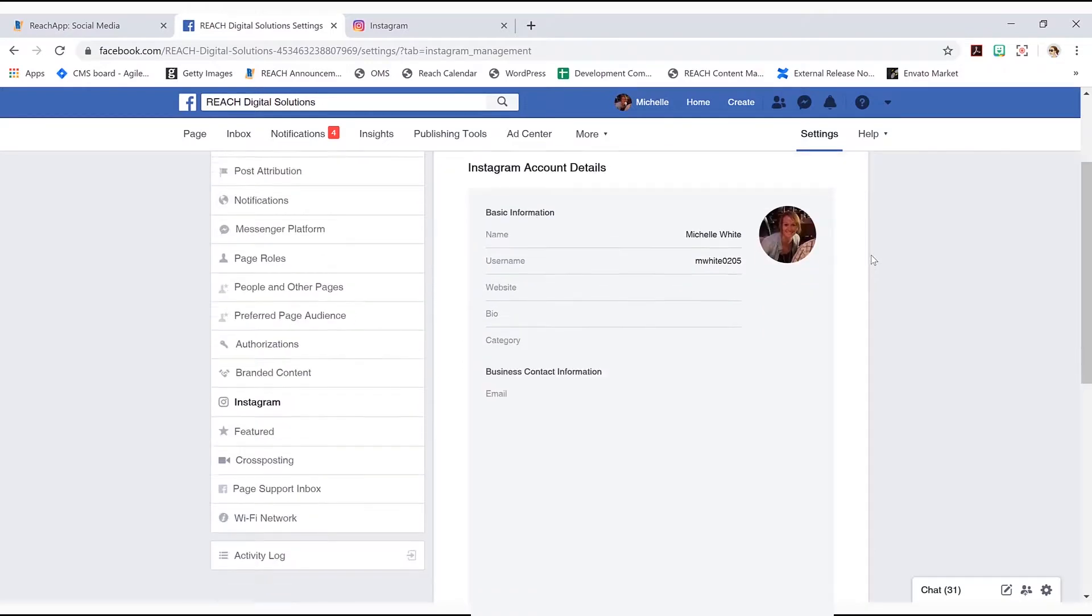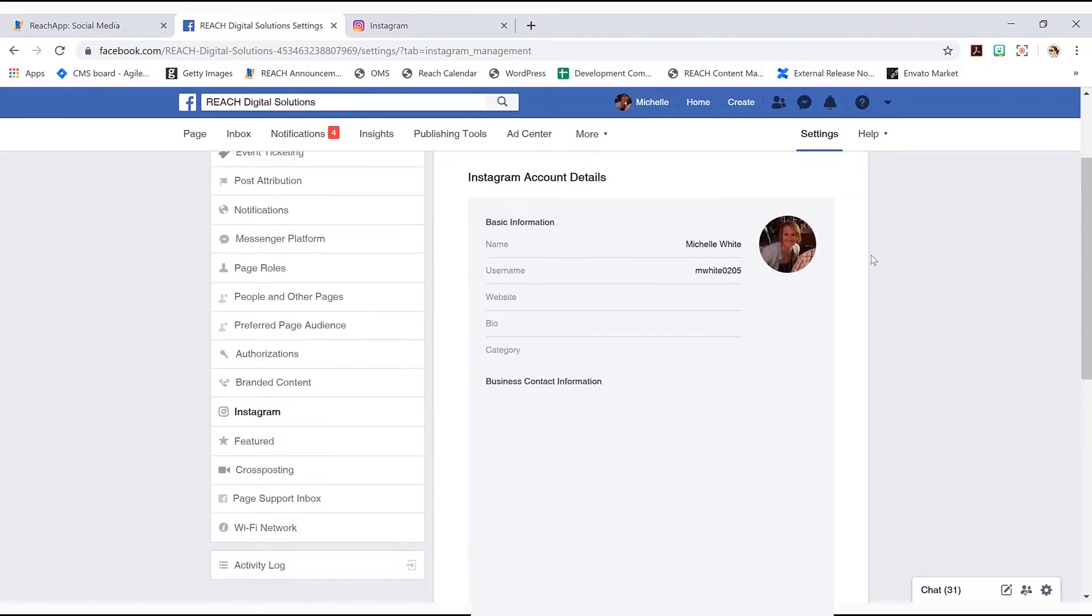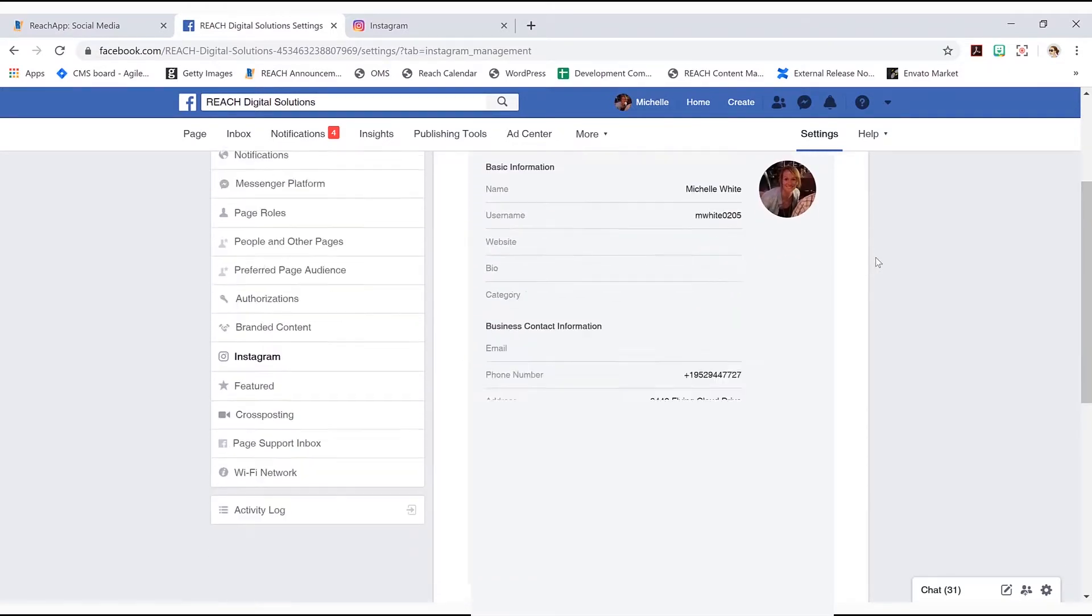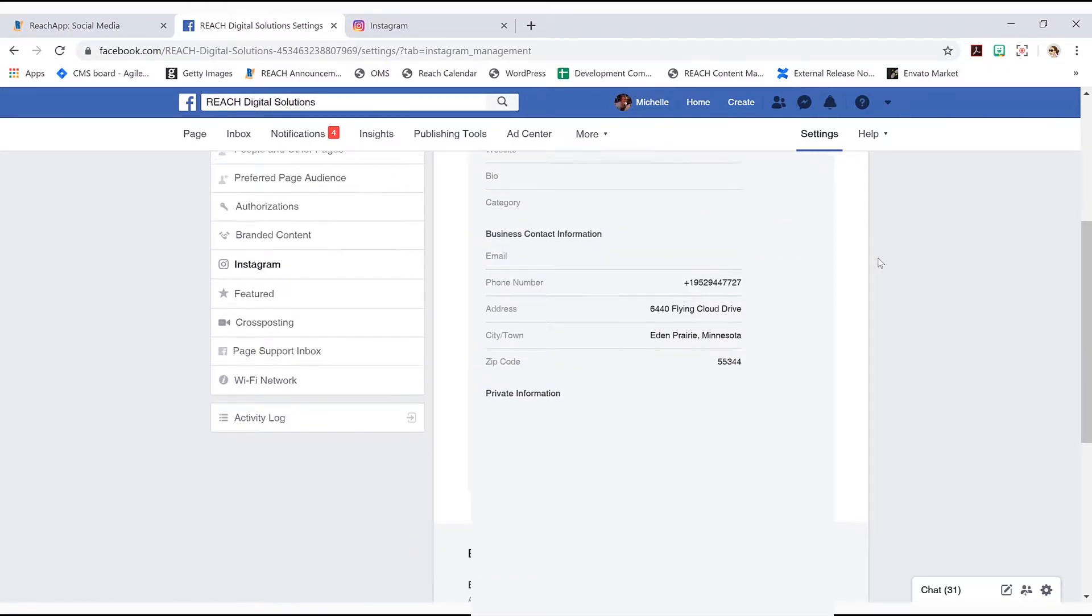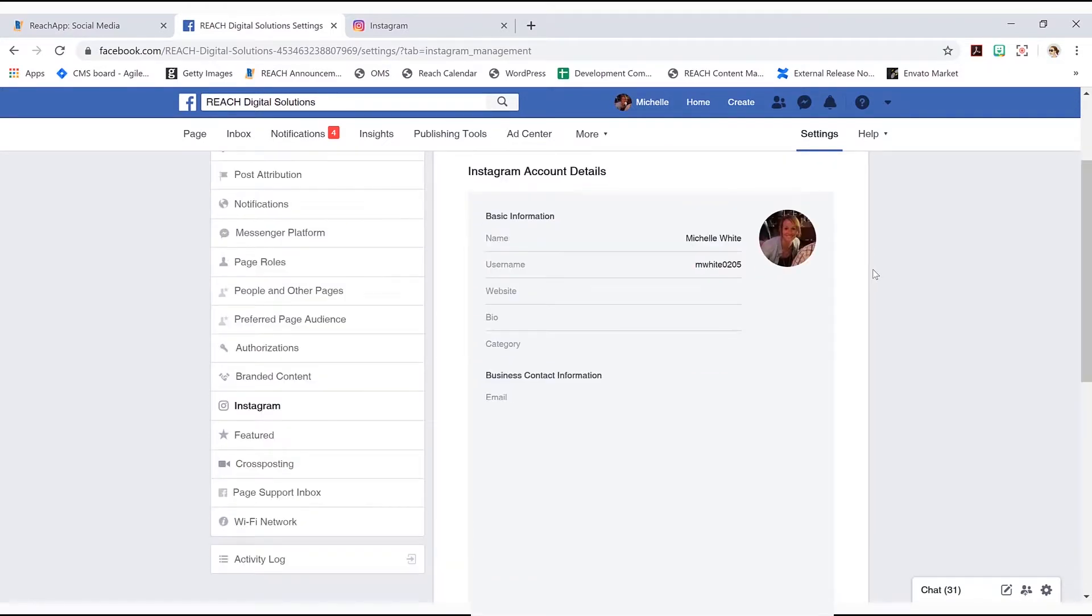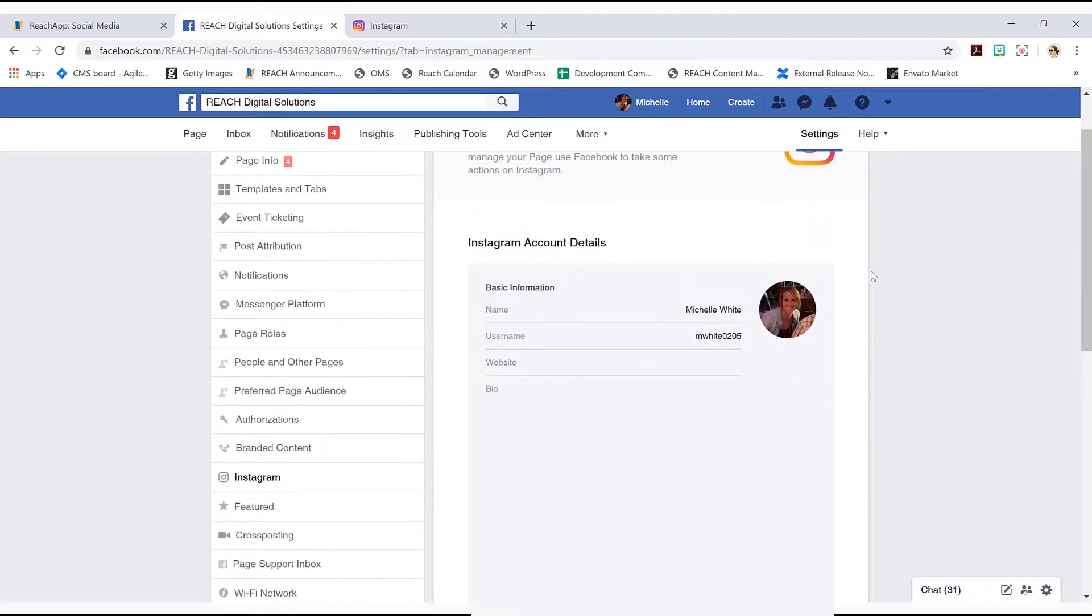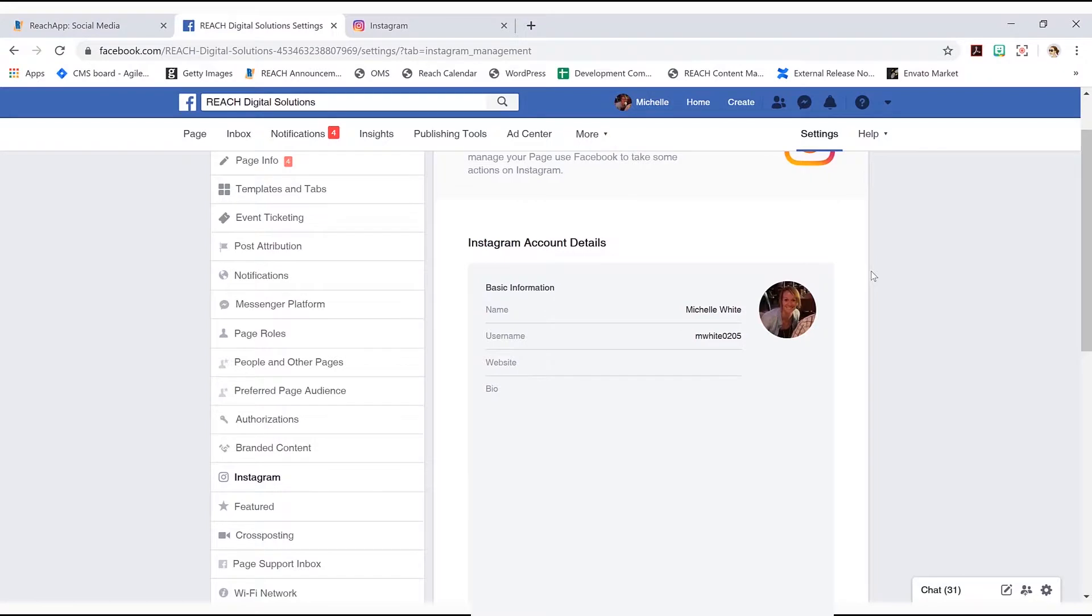Your information will be right here. So again, already step one and step two are done. We have the Facebook page and now we've basically converted this normal Instagram into a business Instagram.